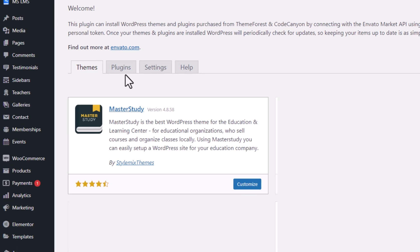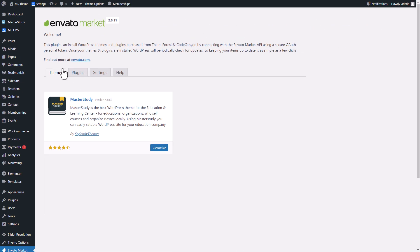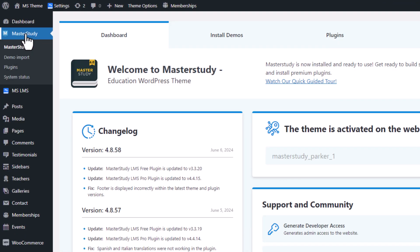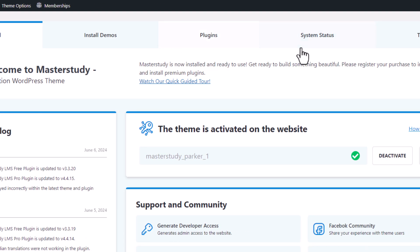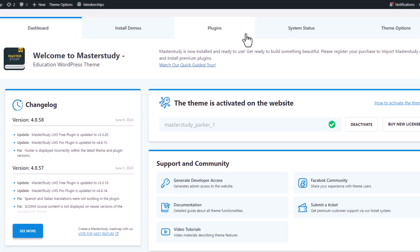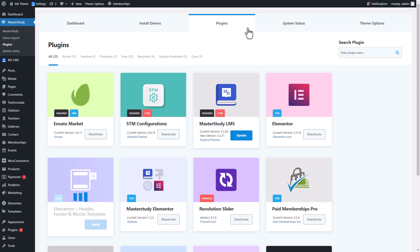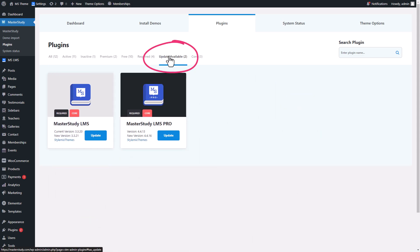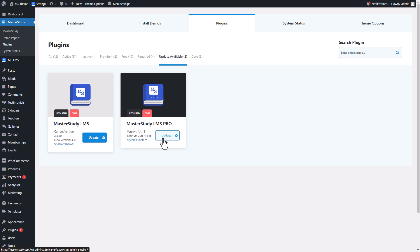With the theme updated, it's important to also update all related plugins to ensure compatibility and functionality. Navigate to Master Study, then plugins. Once you click on the update available button, you will see a list of plugins with available updates. Update each of them by clicking the update button.